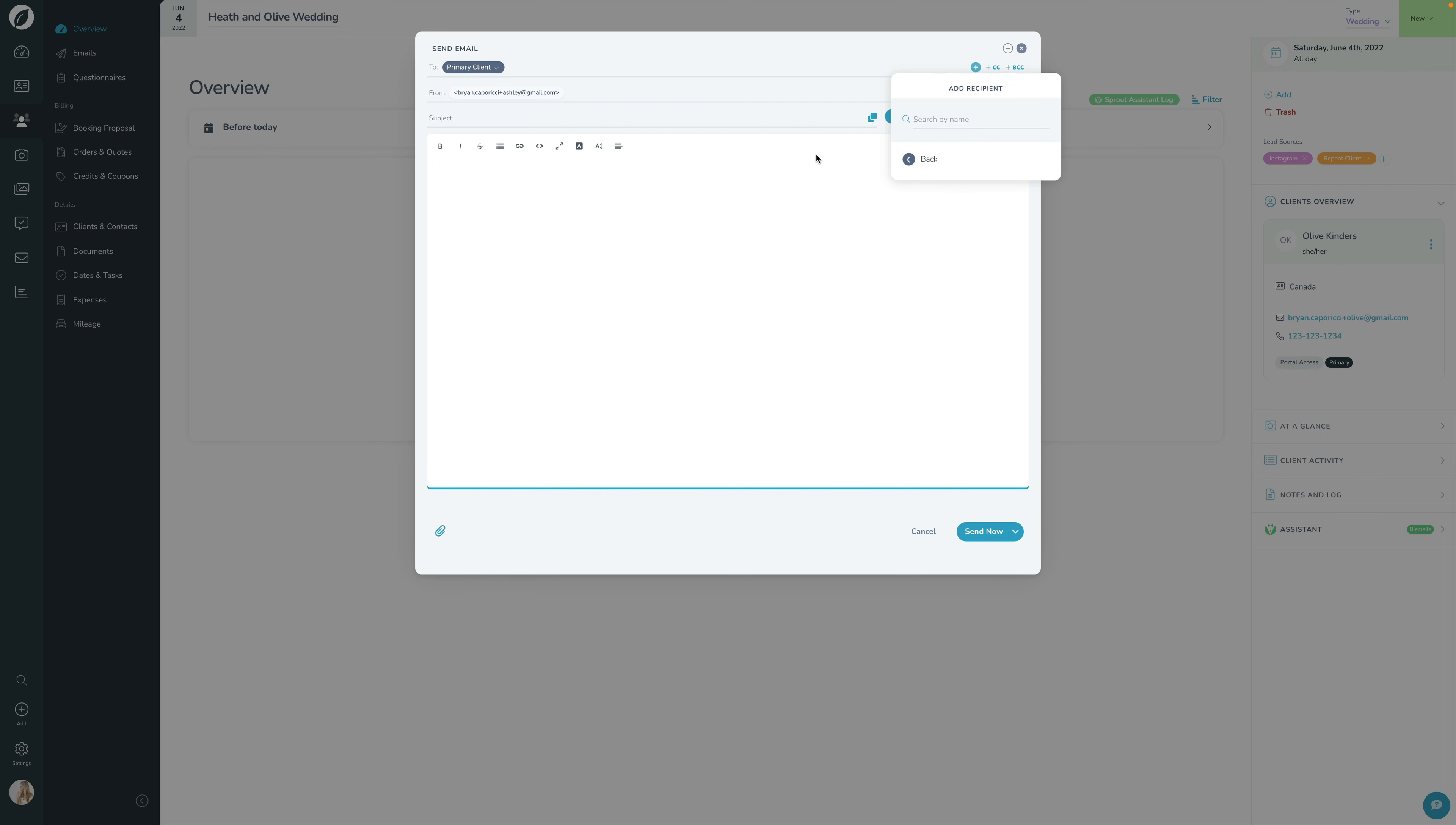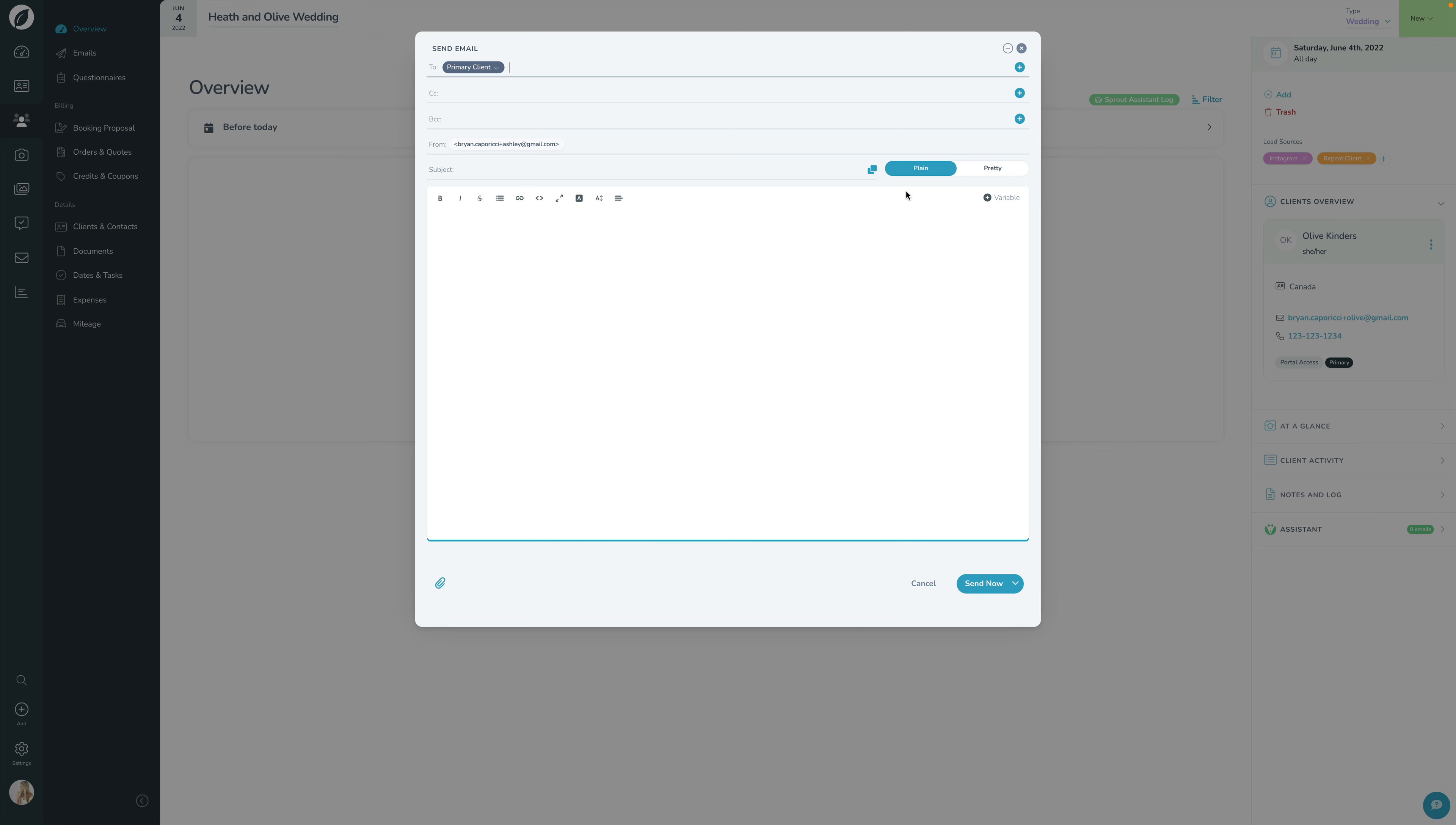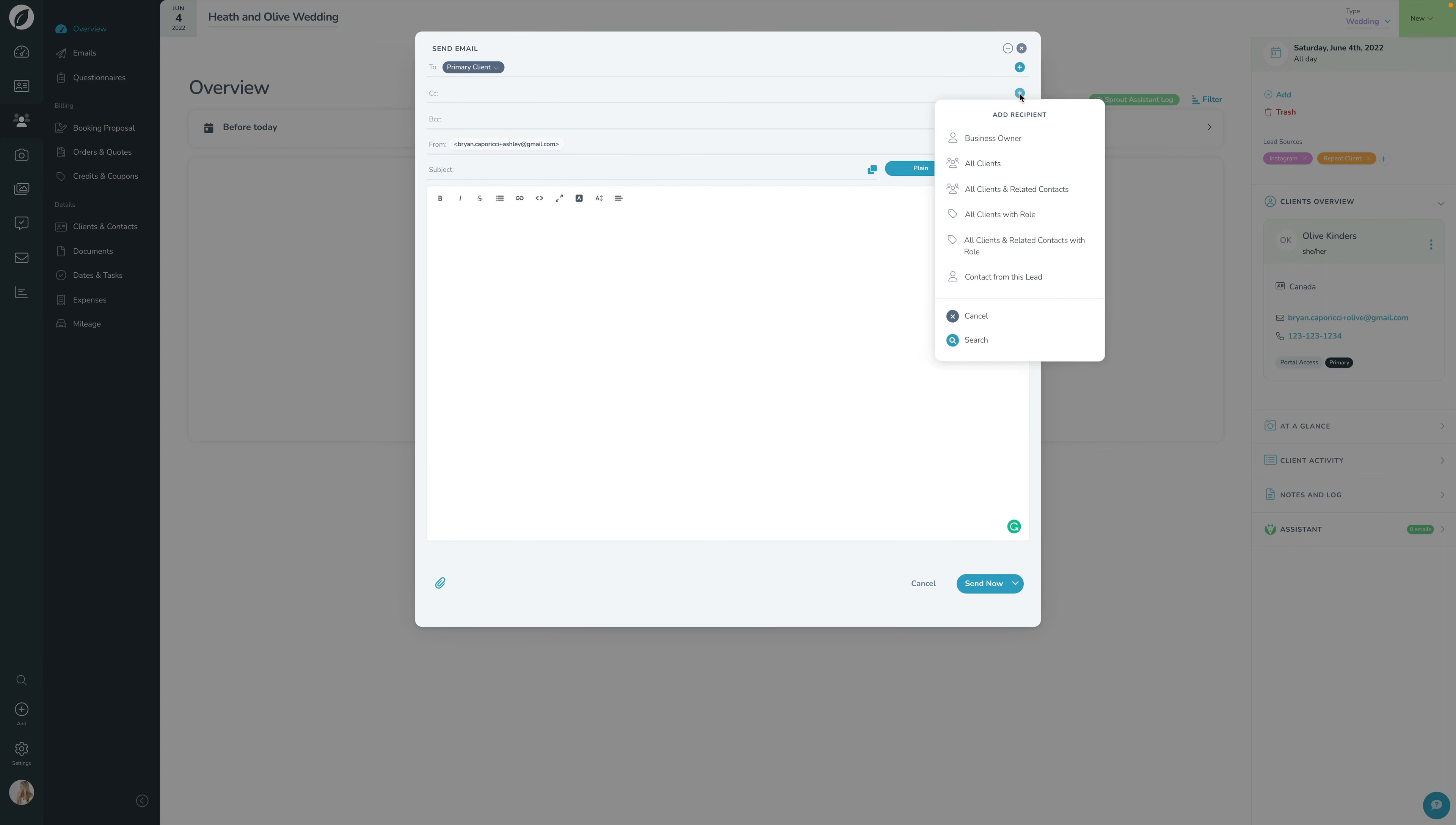By default, the carbon copy and blind carbon copy fields are hidden, but if you want to click that, you can add the CC or BCC field here. Again, similar thing—you can use this Add Recipient menu to open that up and choose a recipient, and if you'd like you can click the plus button to specify recipients or just type in an email here.